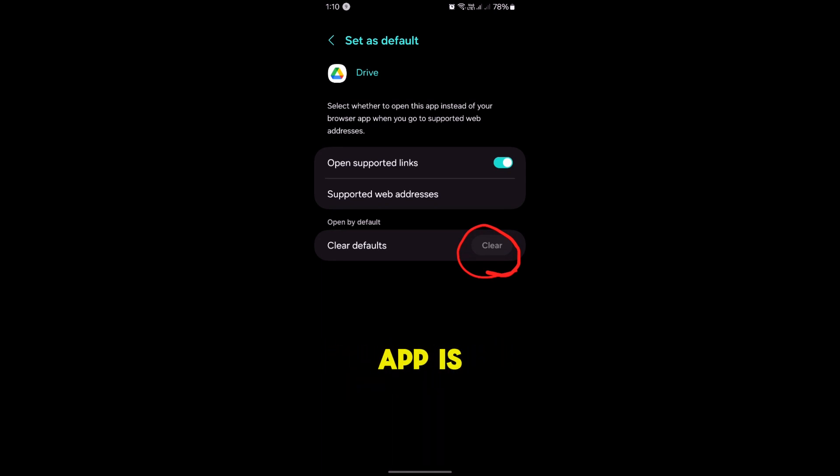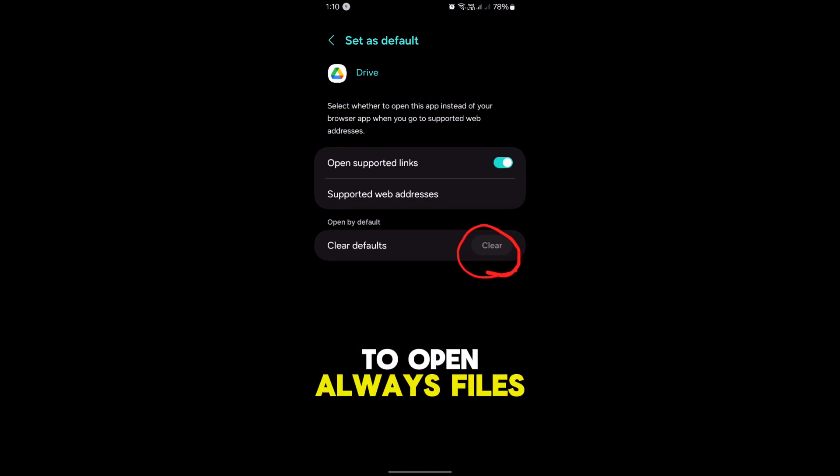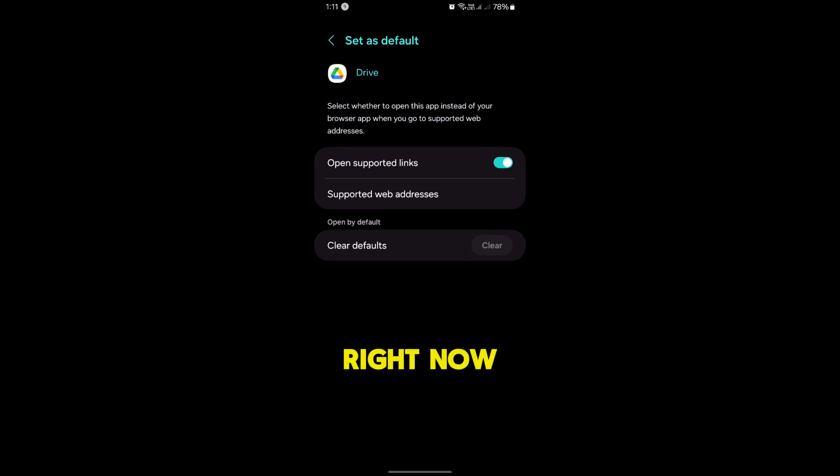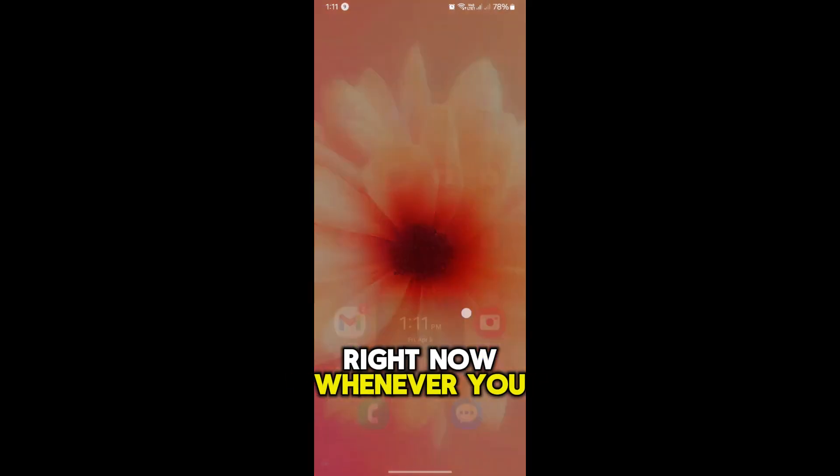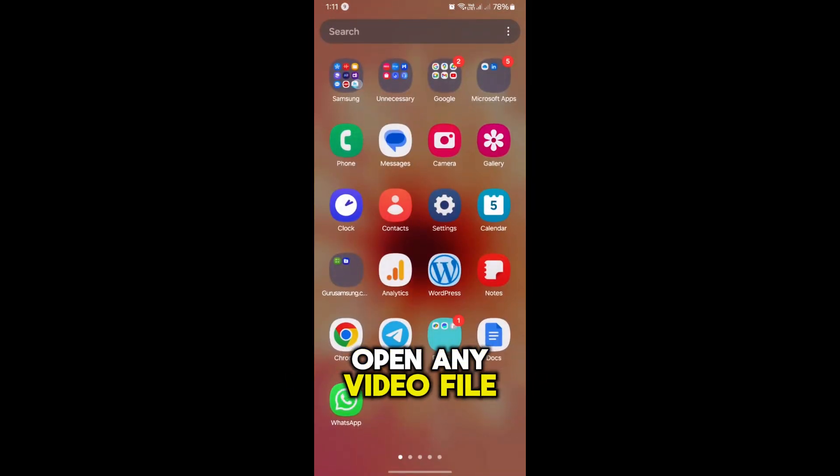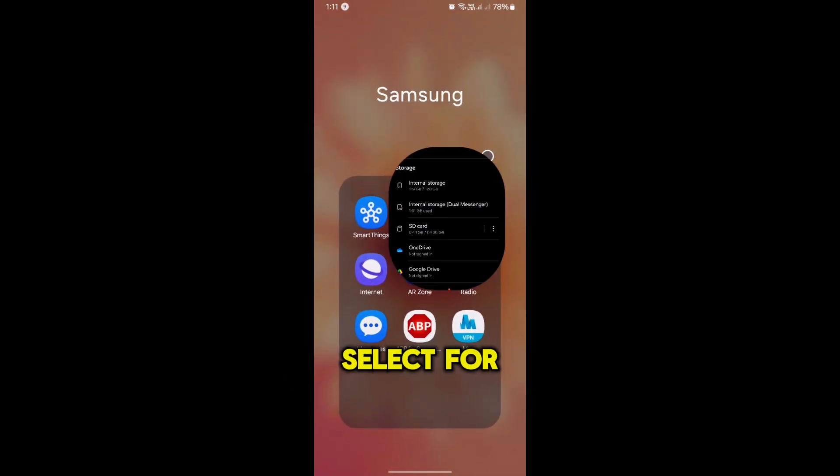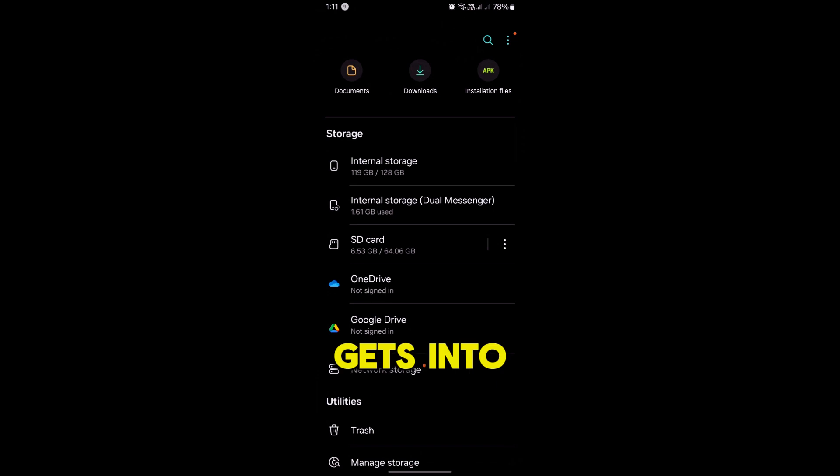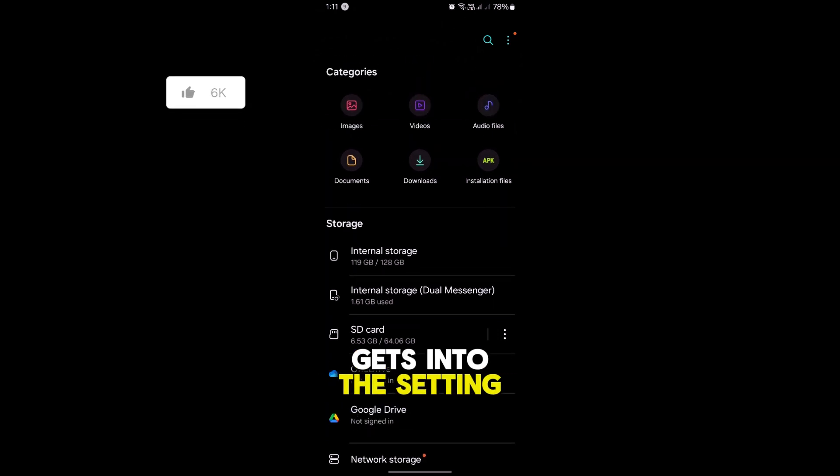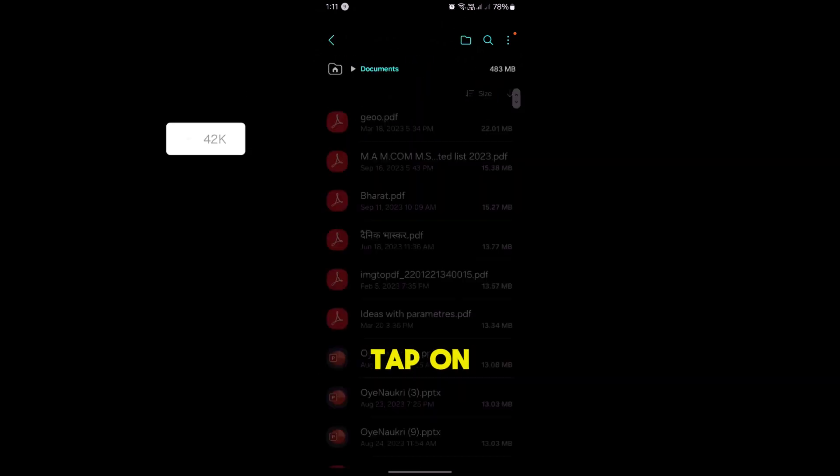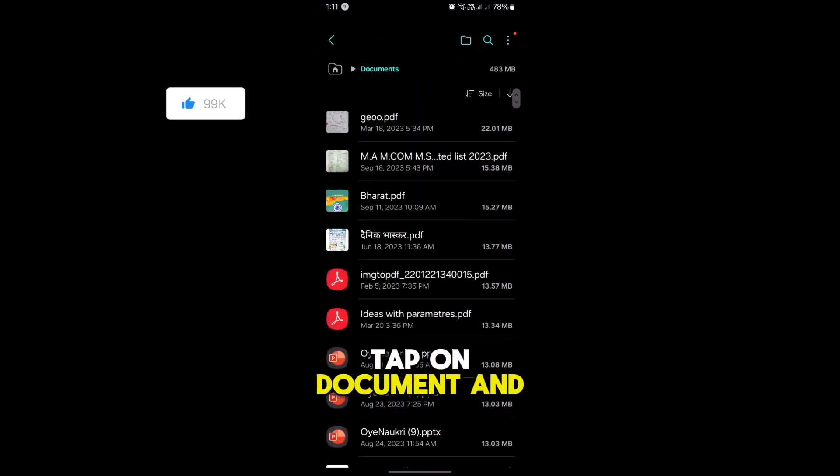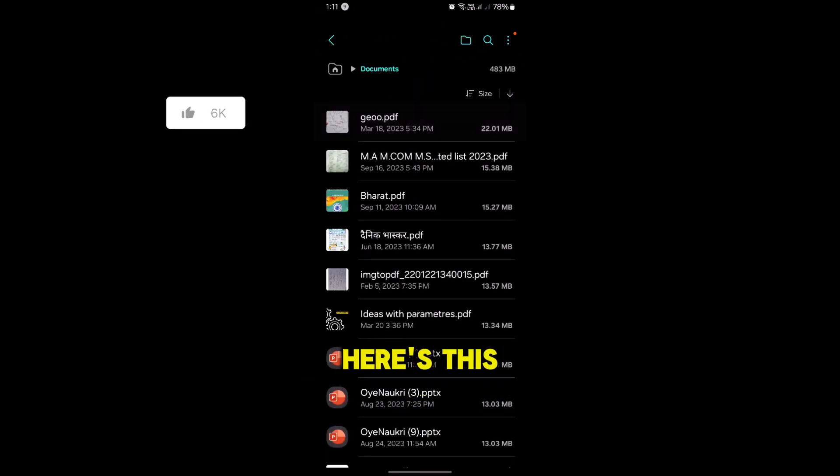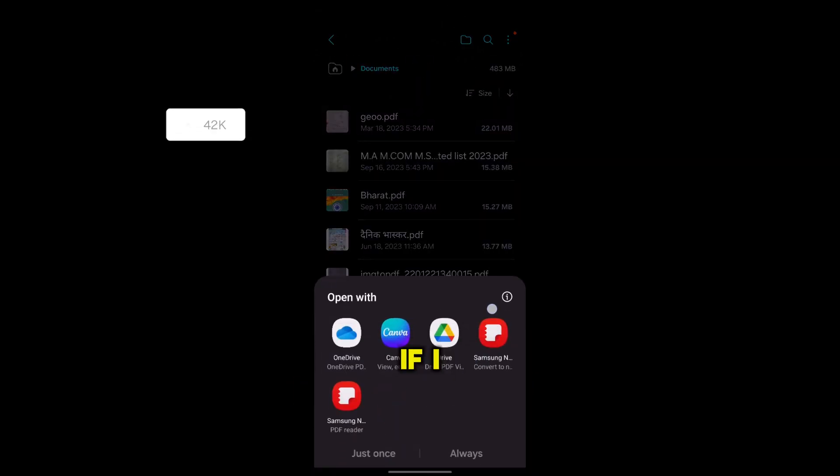Whenever you open any PDF file... Let's go into the Settings option, tap on Documents, and here is this PDF. If I tap on this...